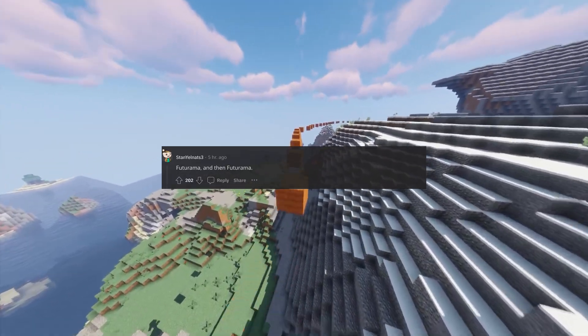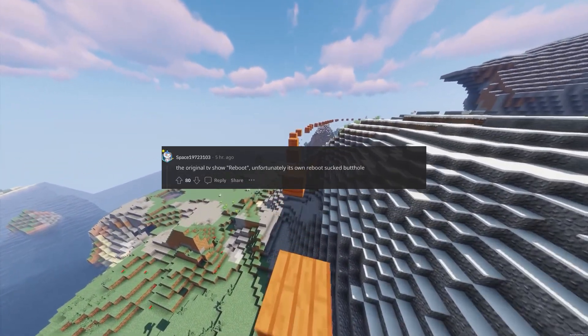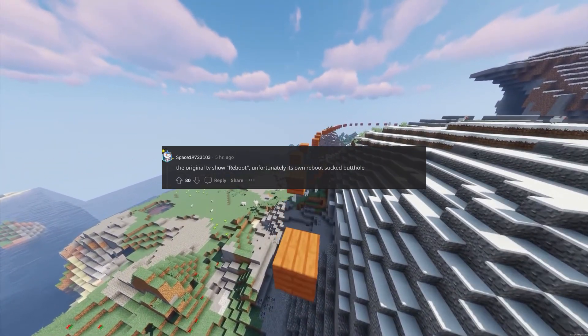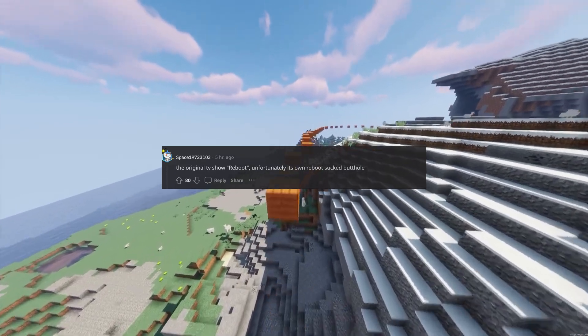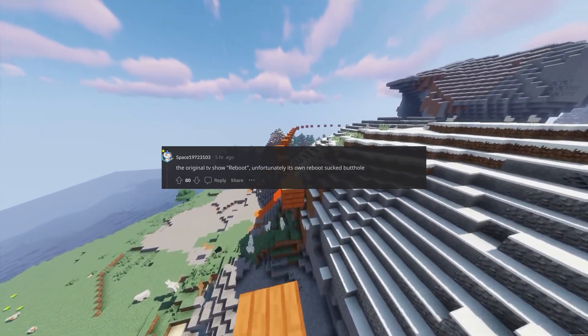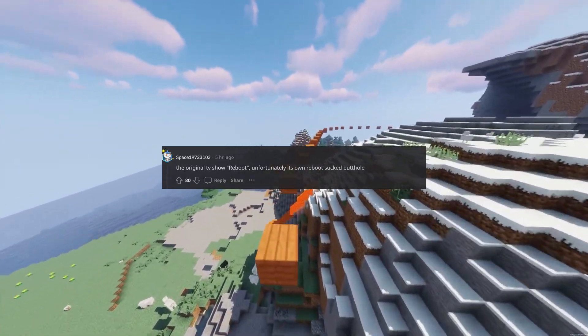Future Hammer, and then Future Hammer. The original TV show reboot. Unfortunately, its own reboot sucked butthole.